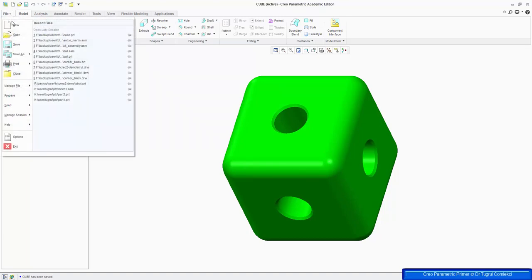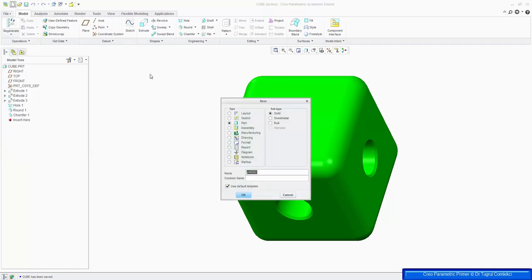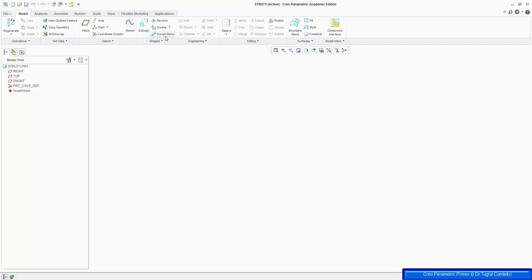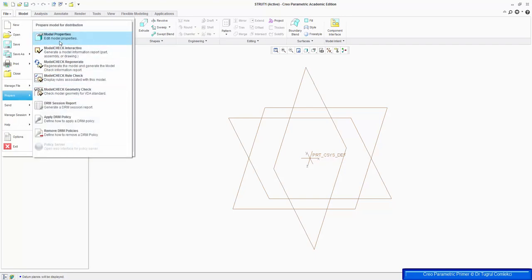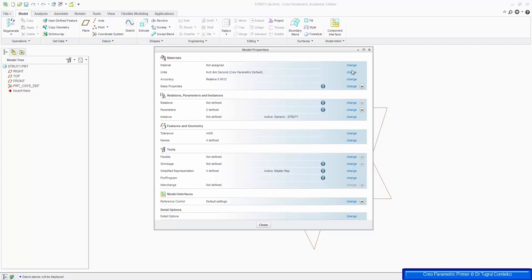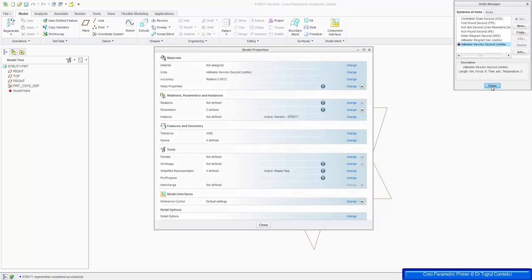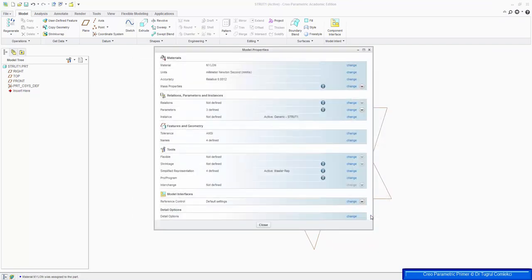Make sure your model is saved — so go to File, Save, and press OK. And we'll create a new part and call it strut1. Press OK, and we'll start by extruding on the right bottom plane. But before we do that, let's go and check the dimensions — by default it's inches, pounds, seconds — let's change that to millimeter Newton second, Set, OK, and close. We can also change the material to nylon, press OK, and close.